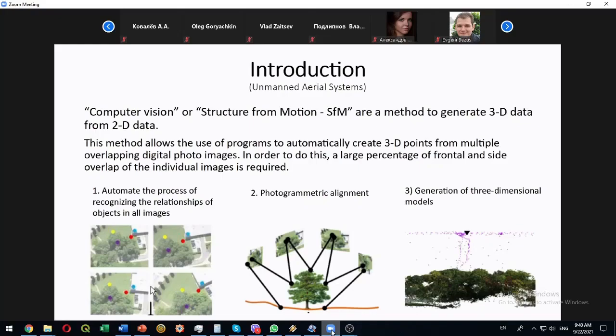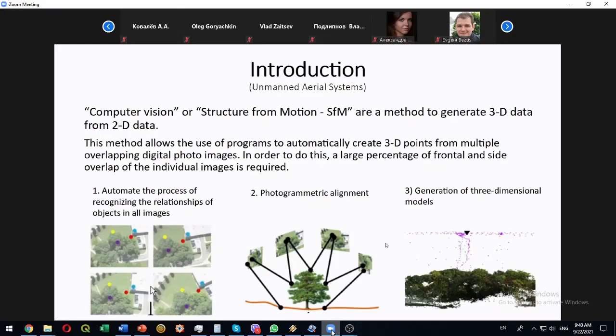So we can produce two products. One product is orthophoto map, it is 2D product. And the other is 3D structure representing real relief. Of course we can combine two products and place the orthophoto map over the 3D structures to obtain the very good representation of real relief, something like Google Earth.